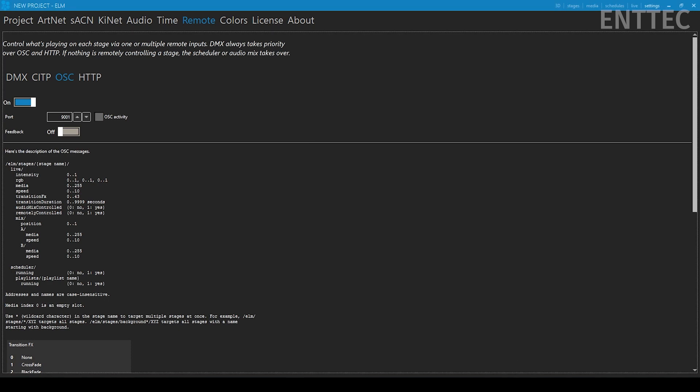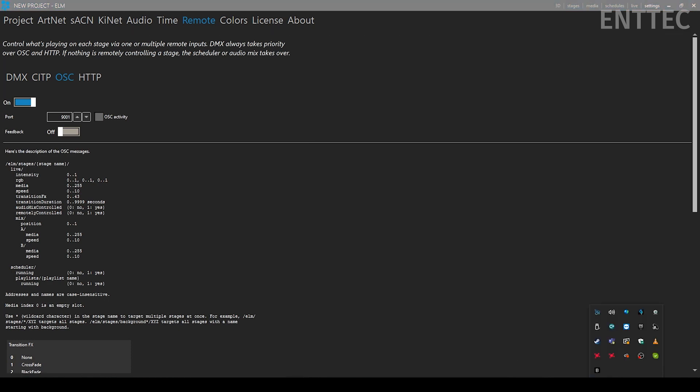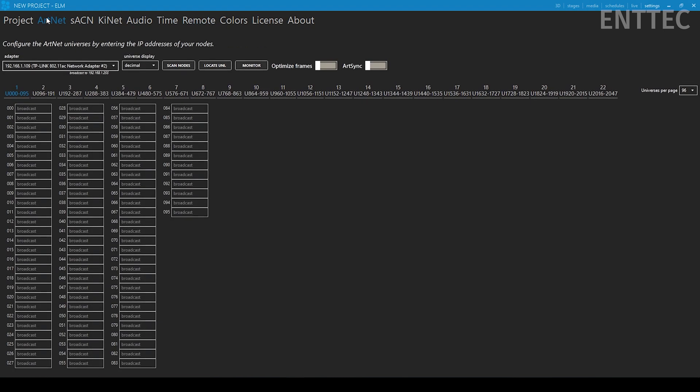You'll also need to know the IP address of your computer for later steps. There are a number of ways to do this. Depending on how your pixels are being connected, you can access the IP address from ELM by going to your output settings and seeing the IP address of the adapter you're using to send your Artnet.